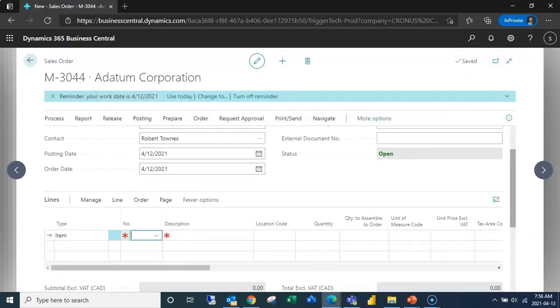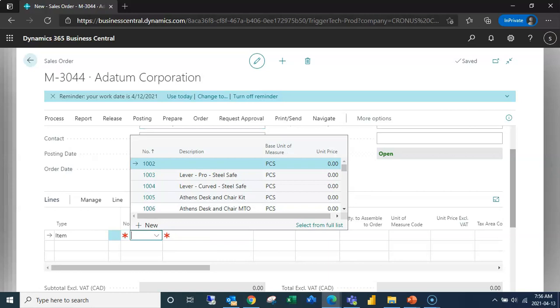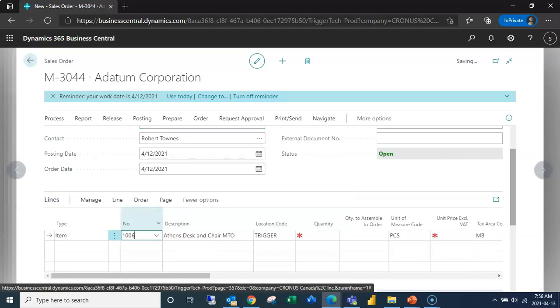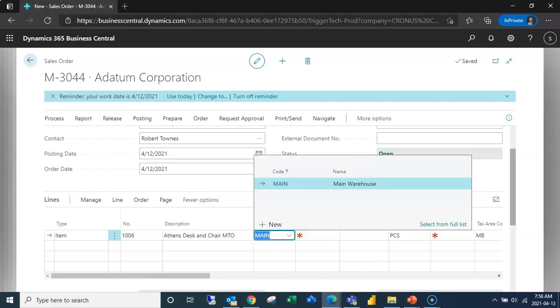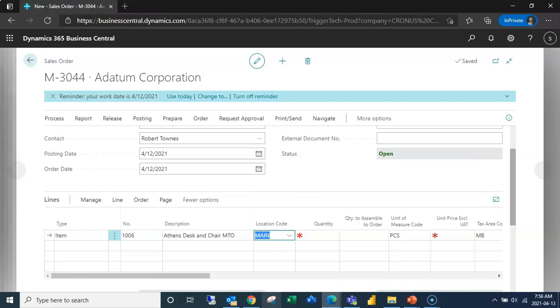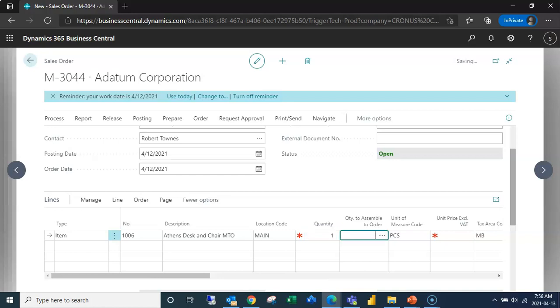I'm going to go down and select my location and select the number of desk sets that I want to ship out. So in this case we're just going to do one and you notice the little screen popped up really quickly in the background.